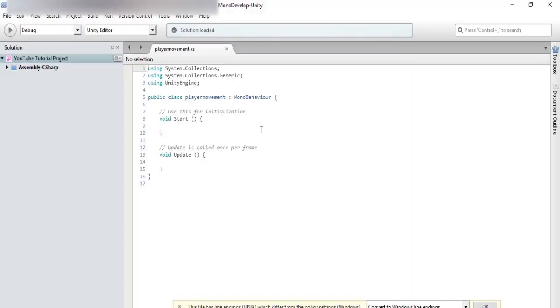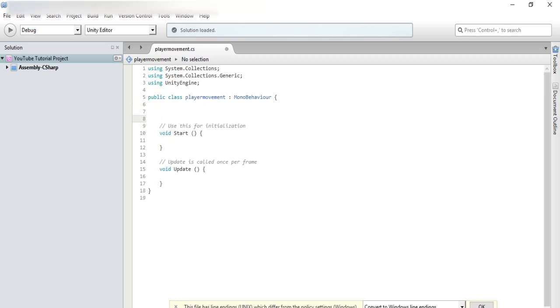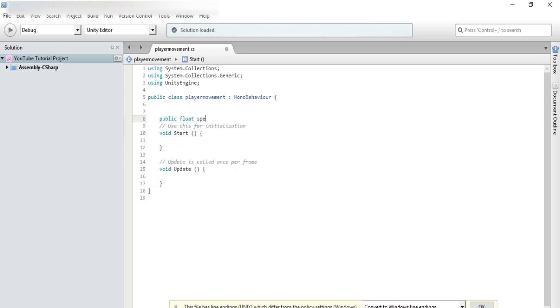Alright, so we are in mono develop. To move this character, we basically have to put a rigid body on it and then write a script that will enable us to move the rigid body when we hit the W key, the A key, the S, or the D key. In the start, we're going to make a variable. So, we will make a public float speed. And this will determine how fast our object goes.